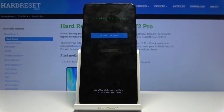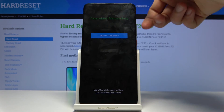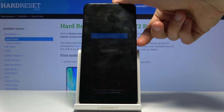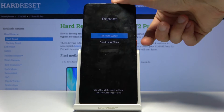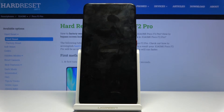This process only takes just a second or so, and you can see 'Data Wipe Successful'. So press power key, power key, power key and now the device will be rebooting.